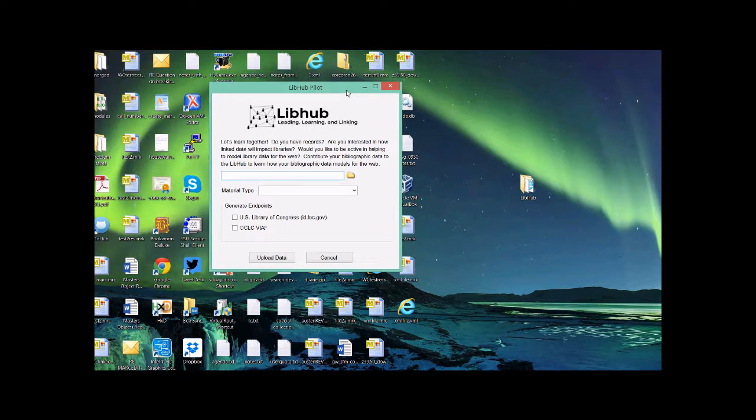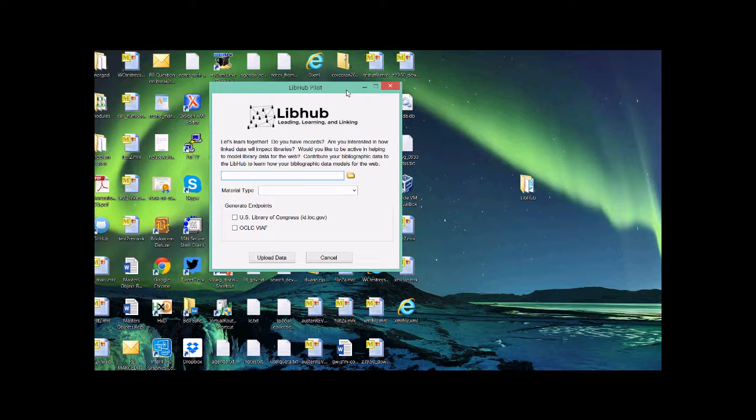So you'll see that through here you have the ability to generate endpoints. So what that does is the tool will evaluate the bibliographic records that you're trying to upload. And it'll look for subjects and it'll look for people, corporations, those kind of content elements. And it will look them up in the U.S. Library of Congress and OCLC's VIAF tool. It'll generate URIs if it finds them. And those URIs can then be used by other tools, for example, like the LibHub training tool, to be able to start representing that data.